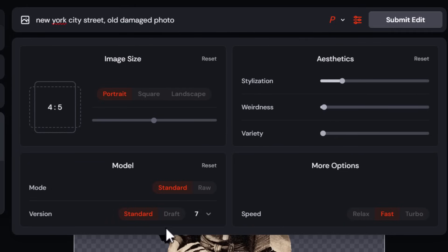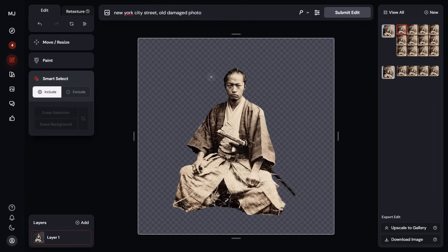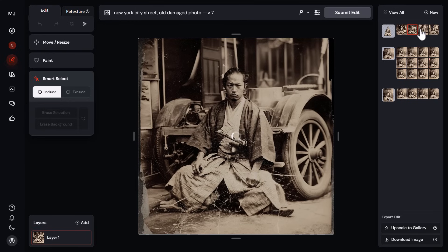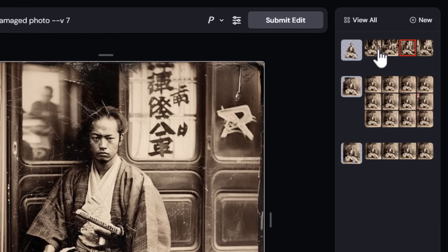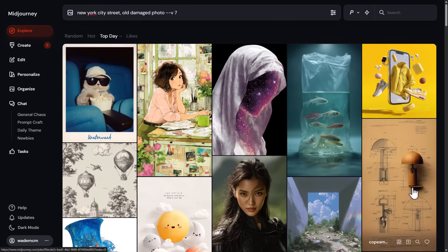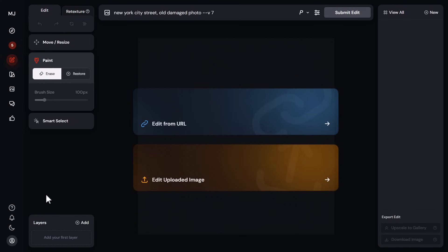What if I want to change the background to something like 'New York City street, old damaged photo'? Remembering to go back from Niji 6 to Version 7 and turn personalization off, I can generate a fresh new background around our samurai by clicking Submit. Now we've got a completely different background — it's even added a hat. I can go through and choose which one makes the most sense. If I click View All it takes me out of the editor where I can see the recent job.